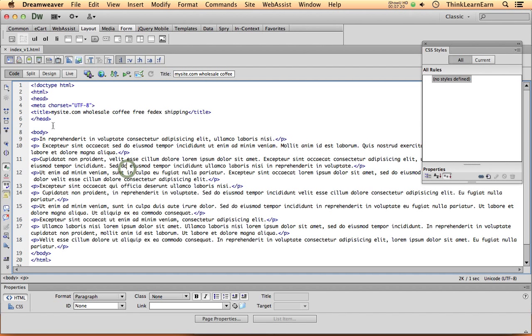Then I have the head section. Now, the head section of my HTML document is not really viewable. It's really the behind the scenes stuff. The only thing that technically is viewable is the title of the document, which is right here.